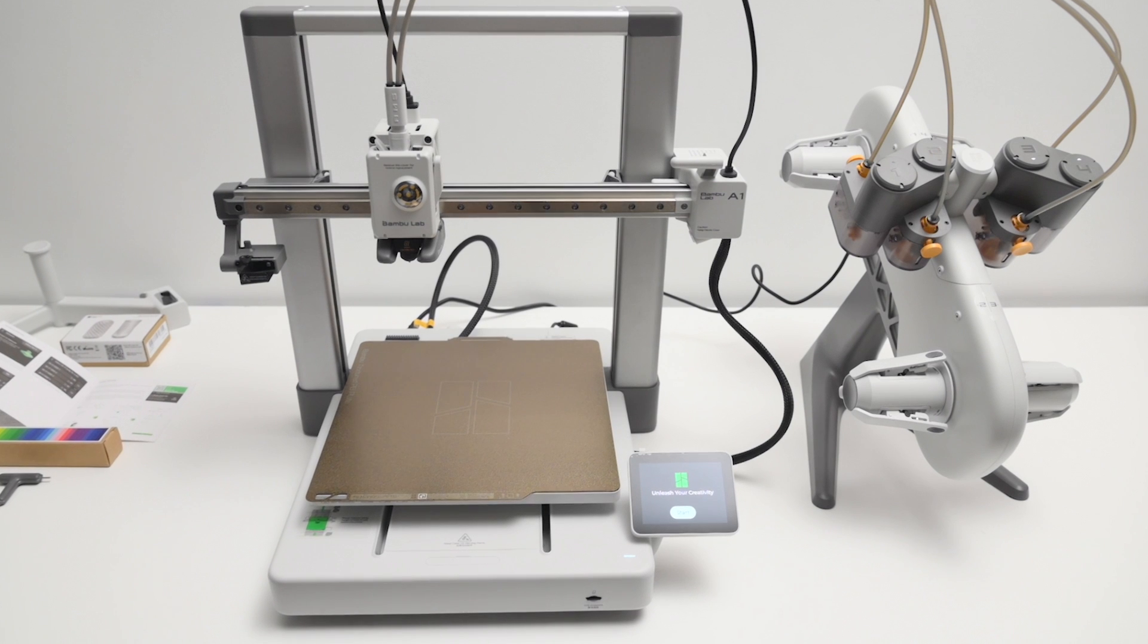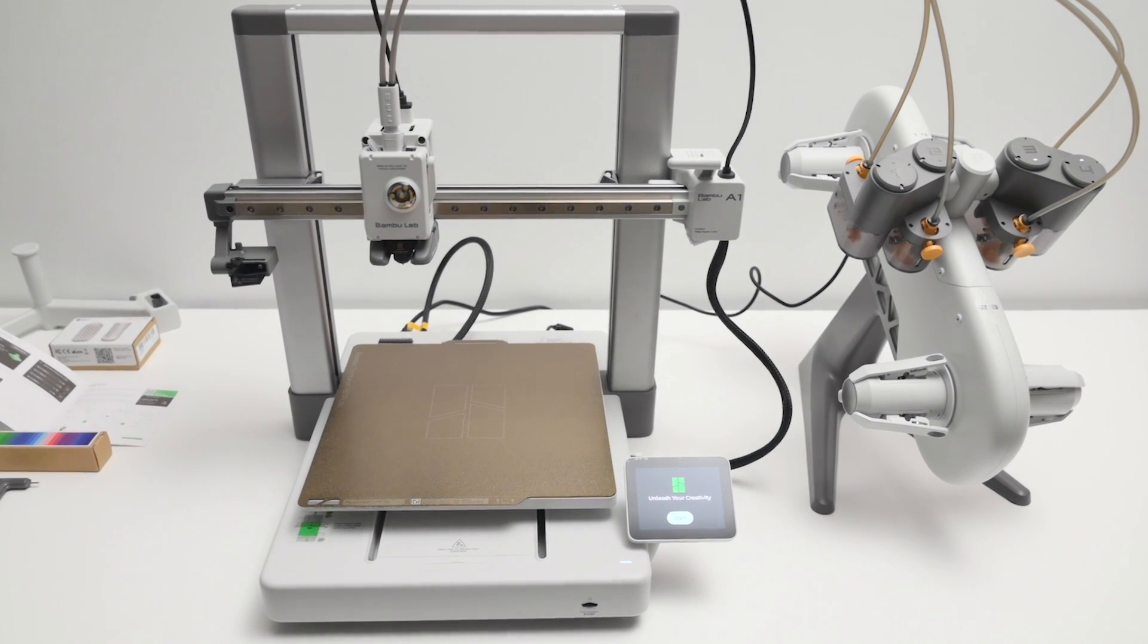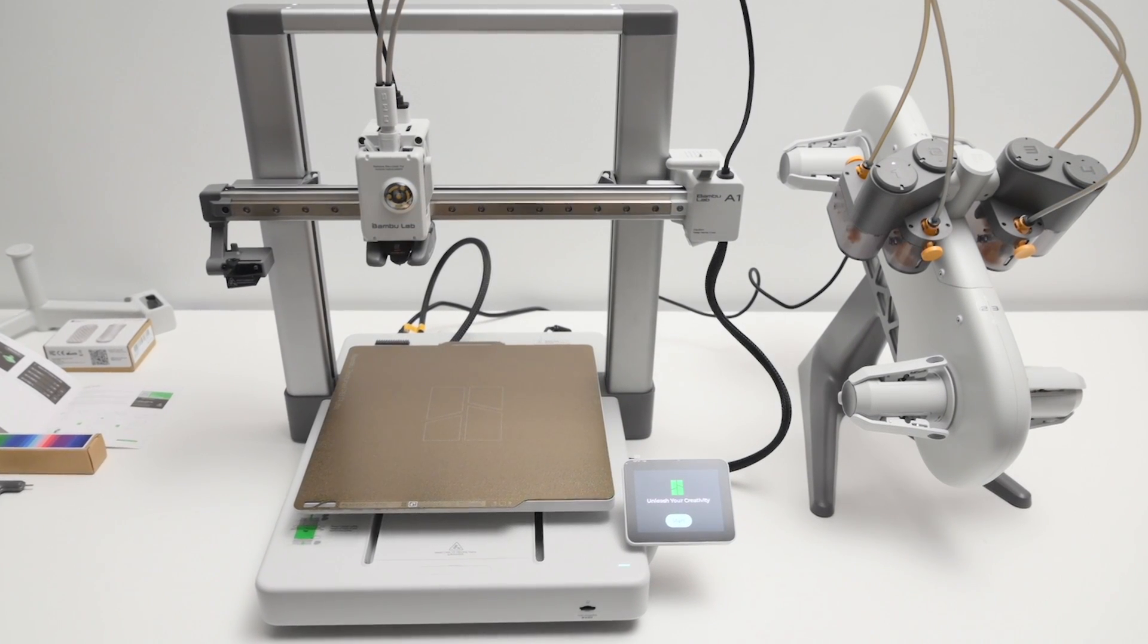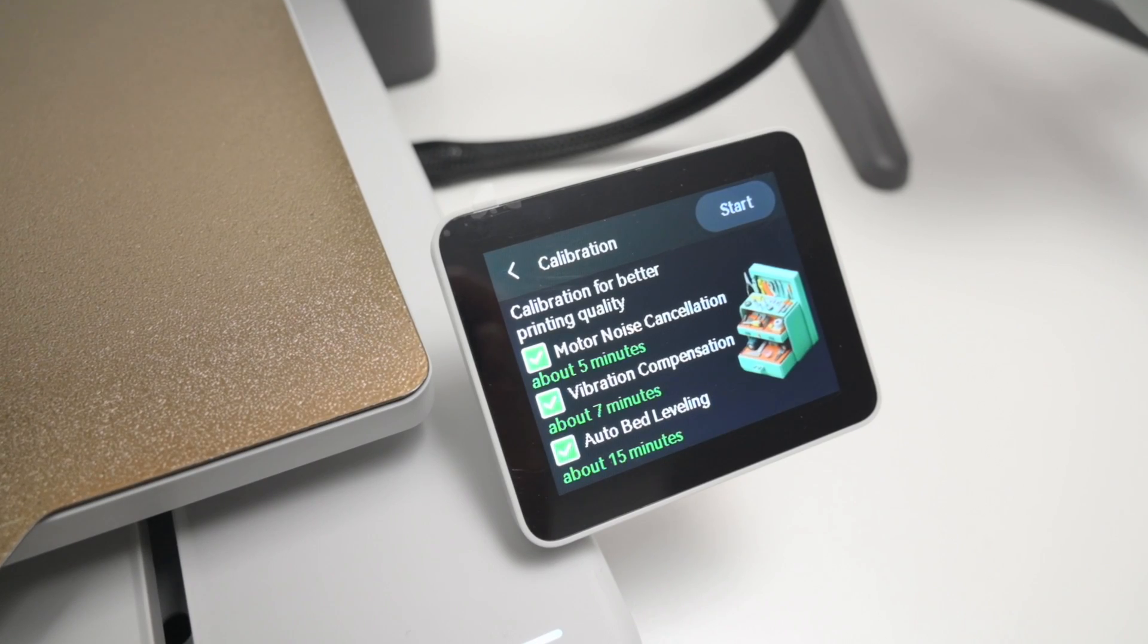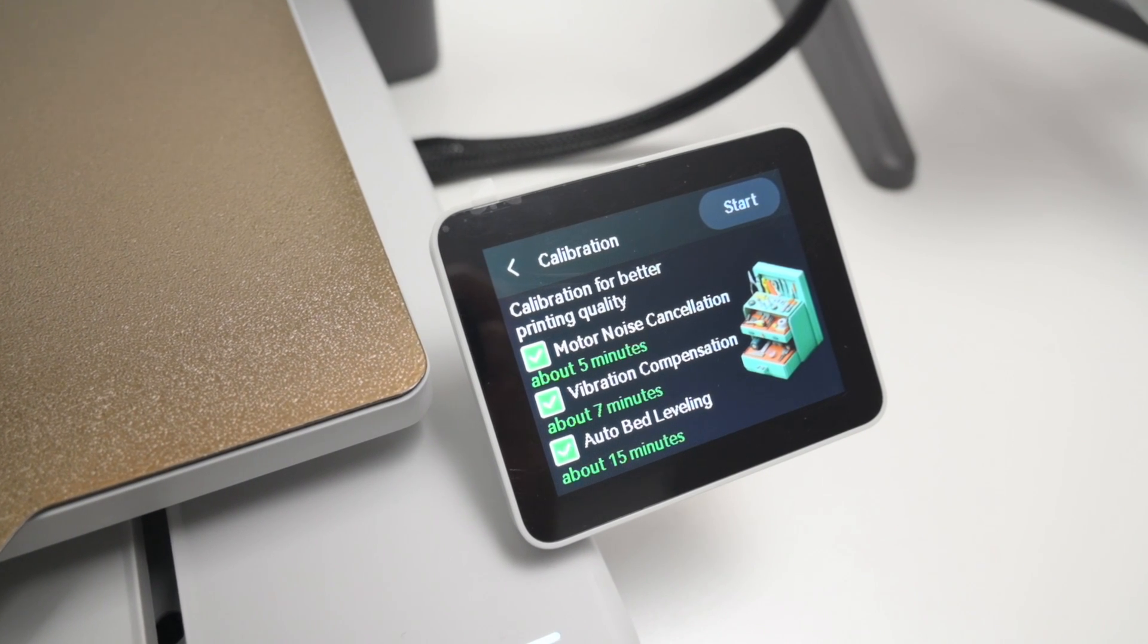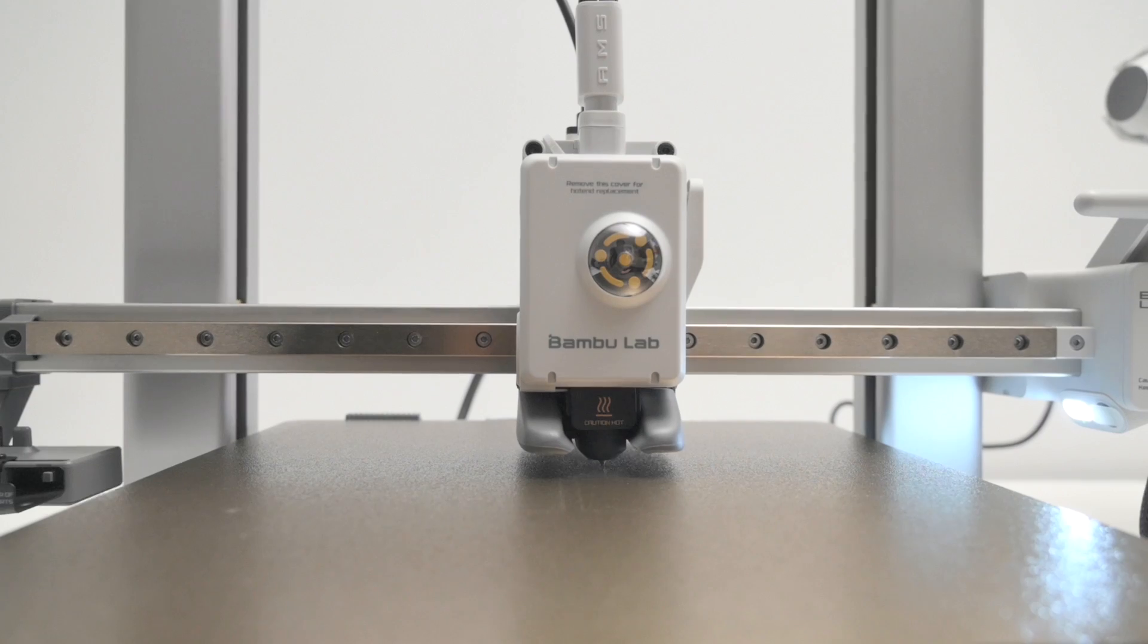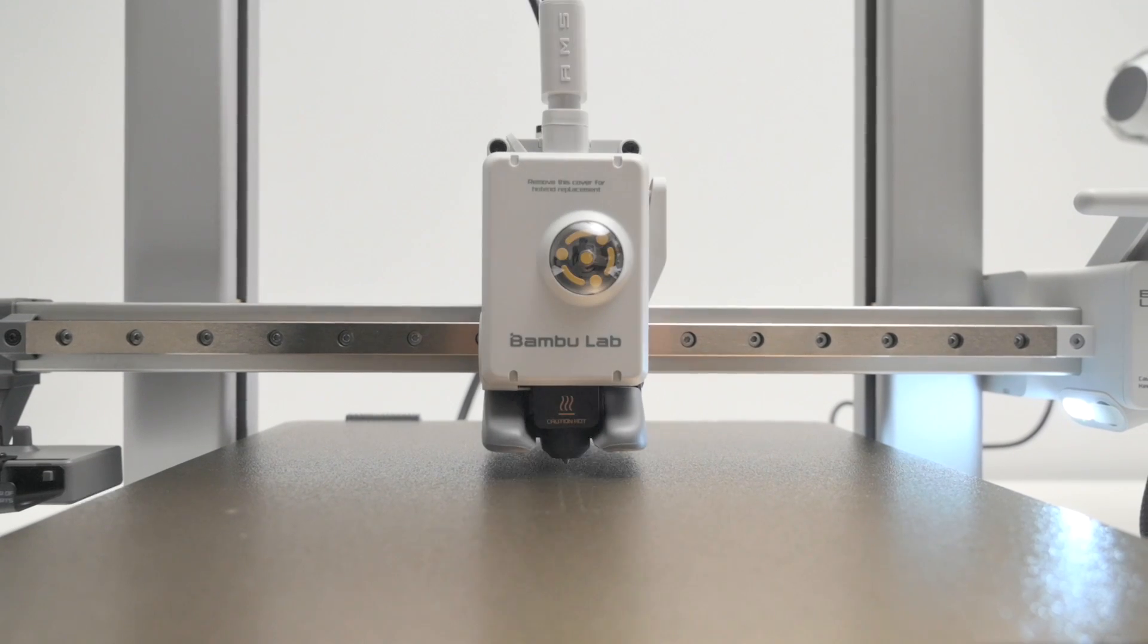On the initial power-up, there's a basic setup procedure to go through on the touch screen, and it will run the calibration for the motor noise cancellation, vibration compensation, and auto bed leveling.